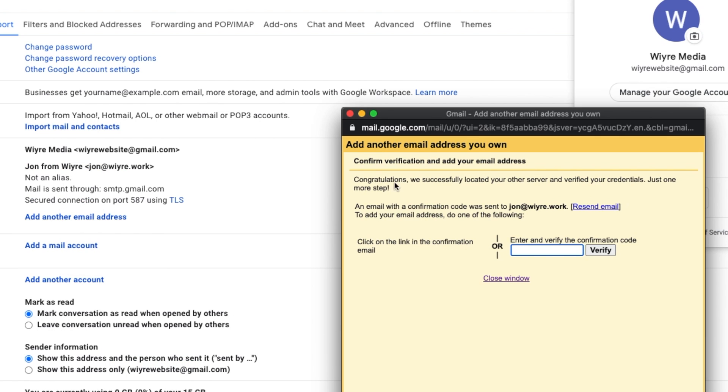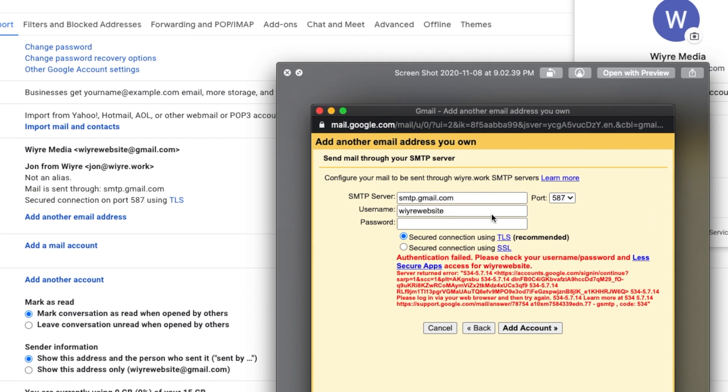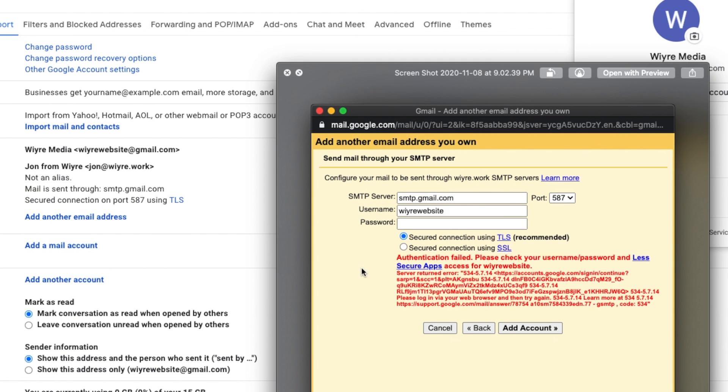And then it'll take me to a section where it'll ask me to confirm verification and add my email address. If you don't get to this page, but you have an error message on the prior page, it might look something like this.